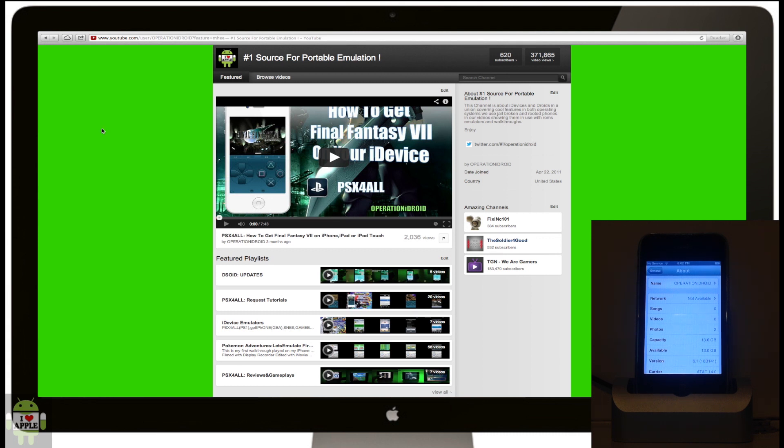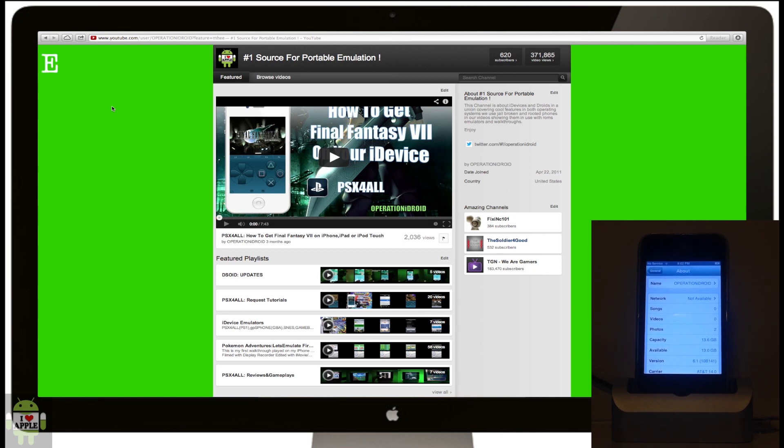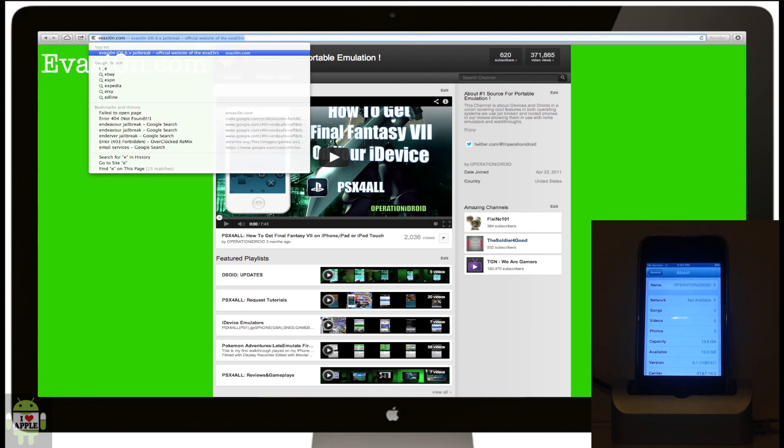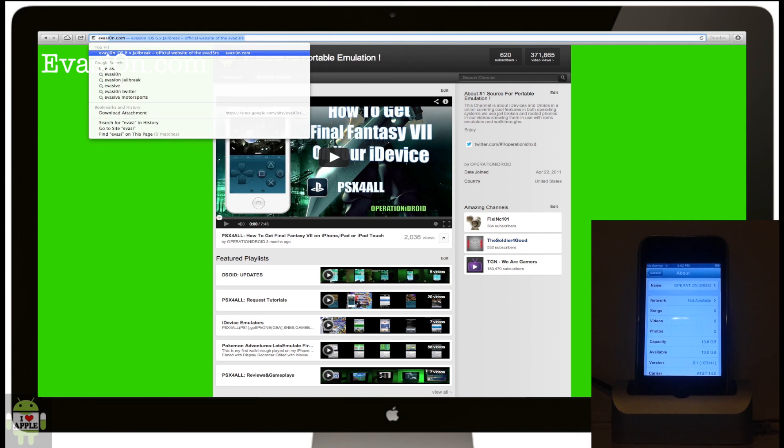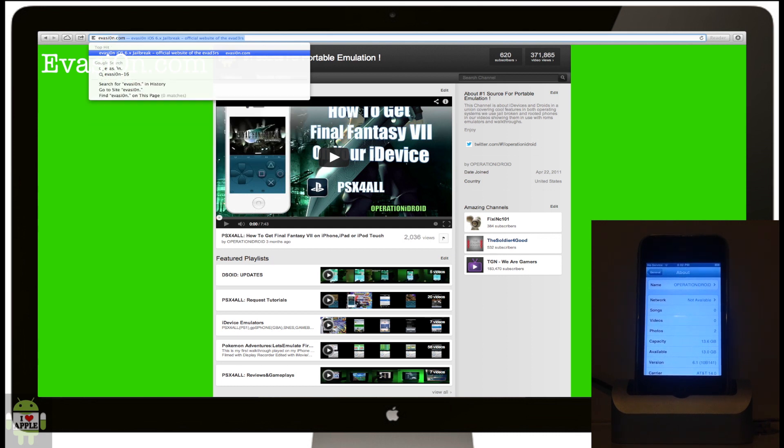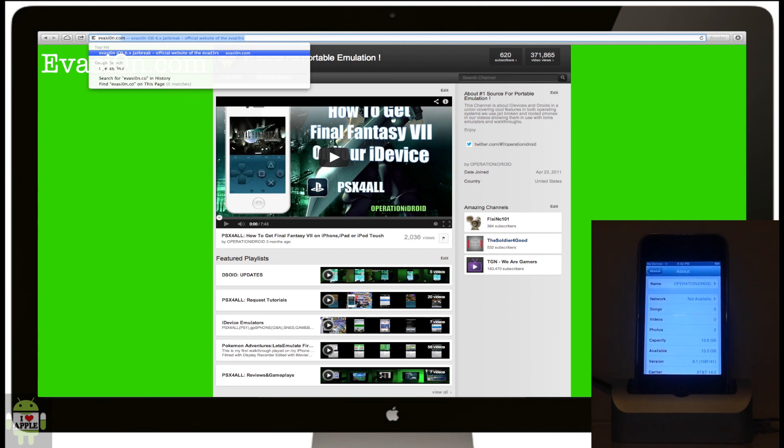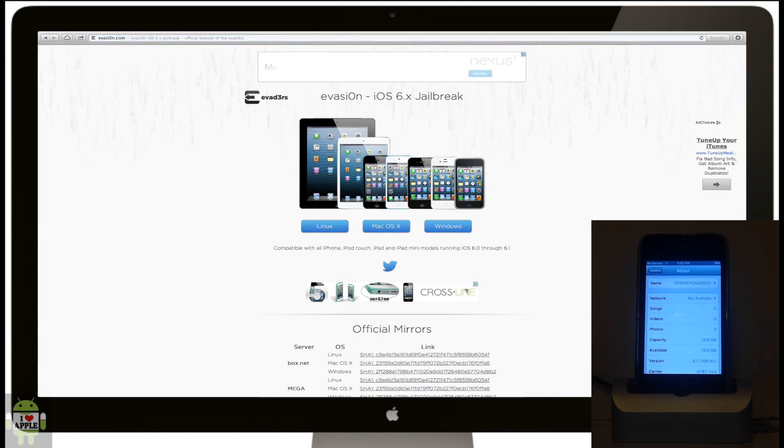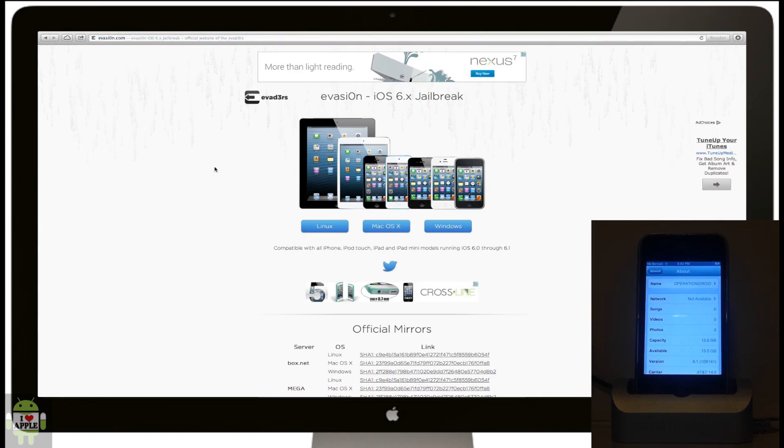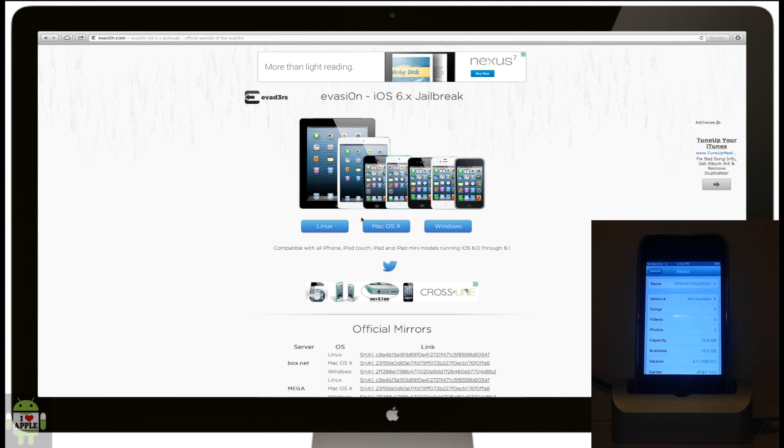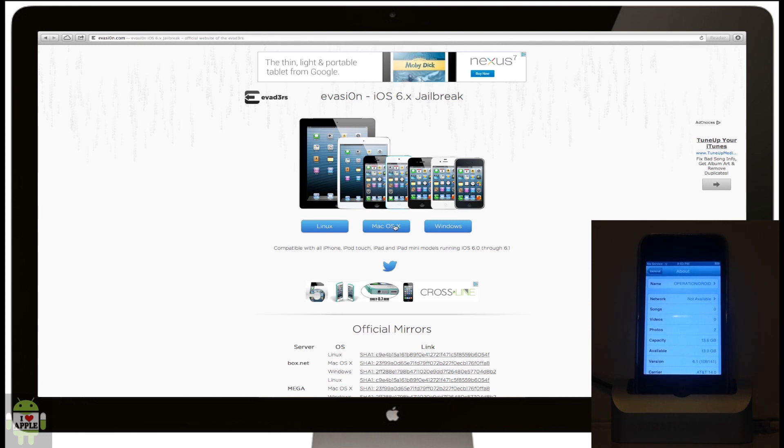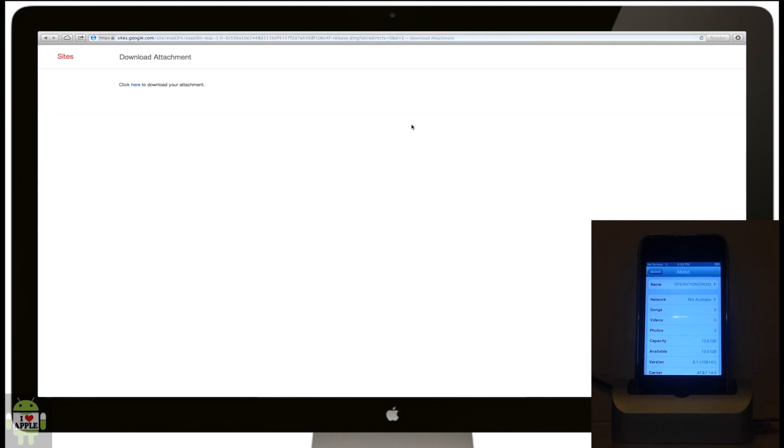To do this, we're going to open up our internet browser, and in the URL we are going to type in evasion, but the O in evasion is going to be a zero. So evasion.com, the O is a zero. When we get to the website, click on the corresponding software for your computer. I'm using a Mac, so I'm going to click on Mac OS X, and then click here to download the attachment.